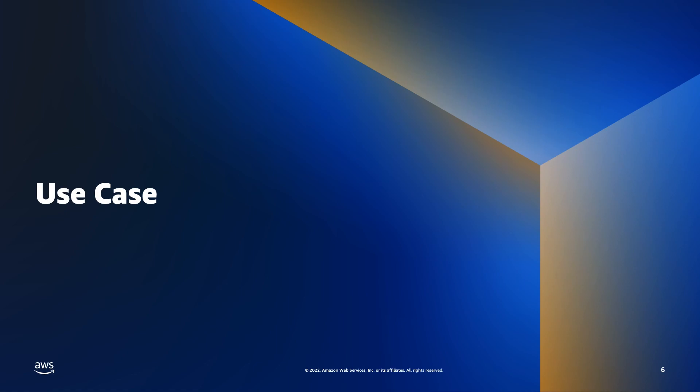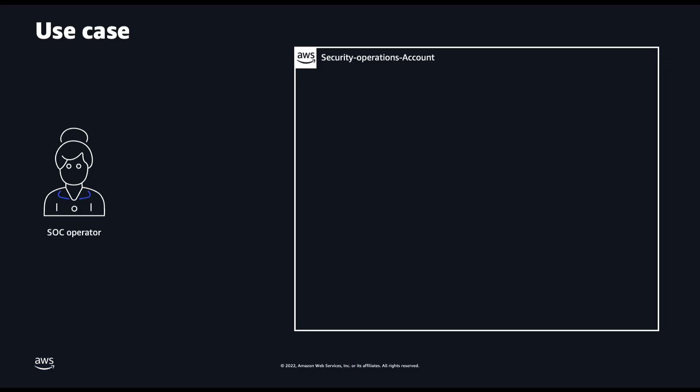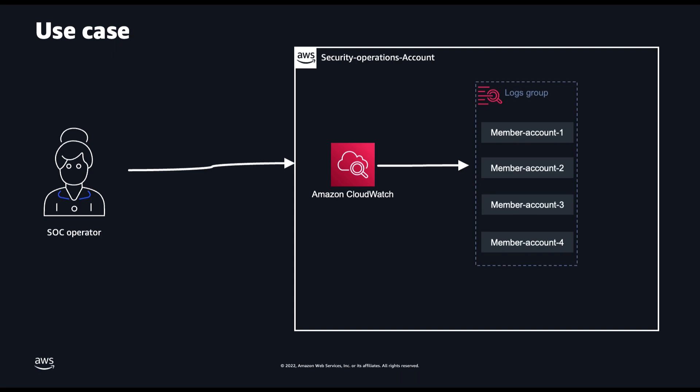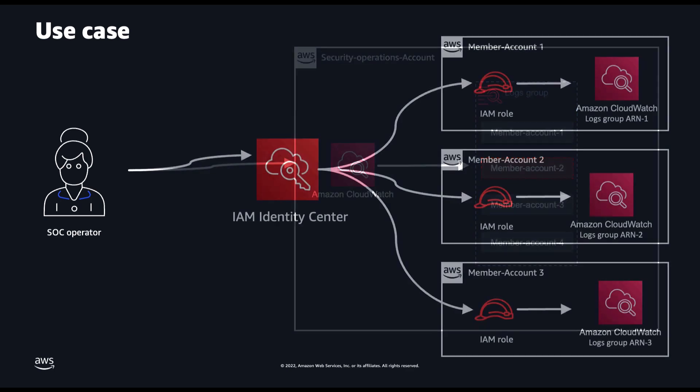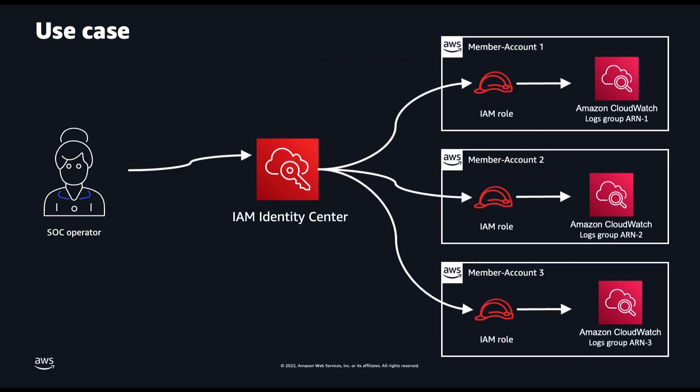Let's see challenges without CMPs. For a security operator, you have access to the security operations account where you use tooling to centralize the Amazon CloudWatch log groups from every account in your organization. However, if the logs from any of the accounts are missing, you need to access the log groups in each individual account to troubleshoot and inspect them. To accomplish this, you need to define the log group ARN in each account. As you can see, each ARN will be different.